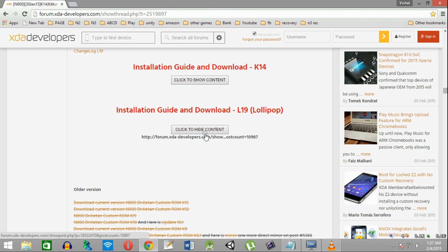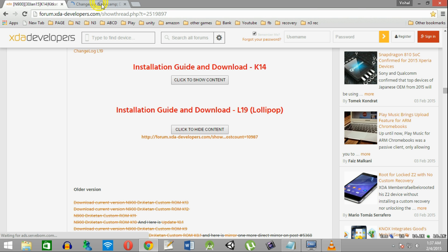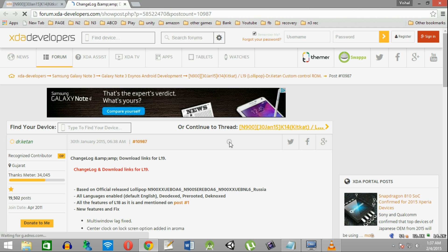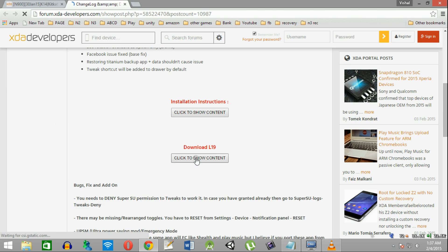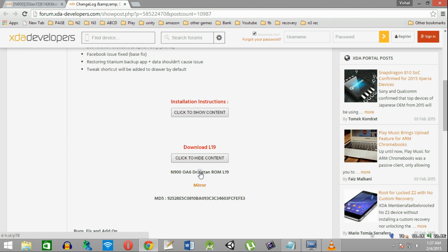This is the XDA thread of Dr. Ketan's ROM. You can get the details from here. Click here to move to the main Lollipop thread and click here to download. Links have been provided in the description below.